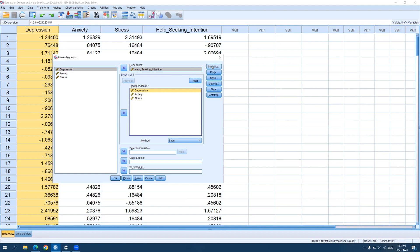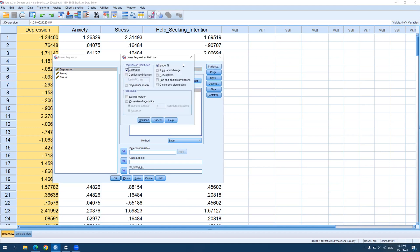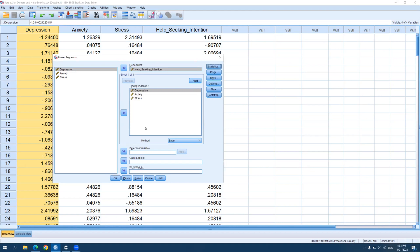Click on Statistics and make sure that Model Fit is checked and that Estimates are checked. You can also check Descriptives. Once you're satisfied with the settings, click Continue and then click OK to proceed with the analysis.